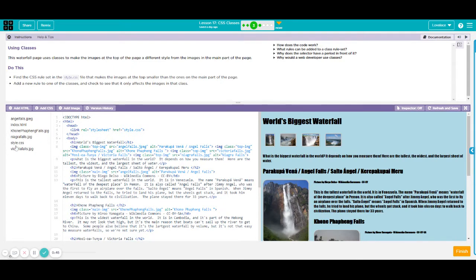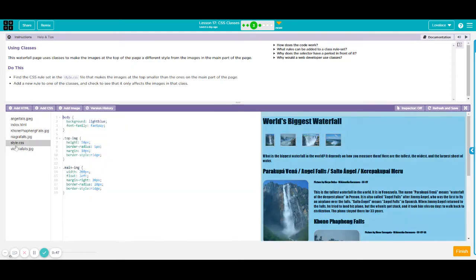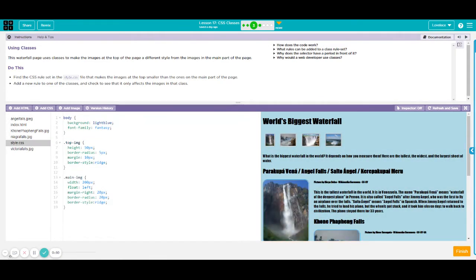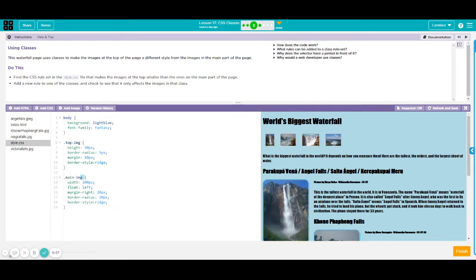If you would click on style.css, we would notice that we have one class for top image and one class for main image.